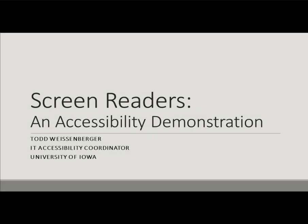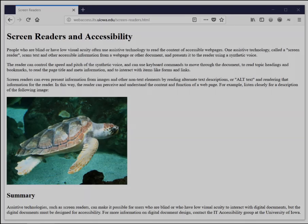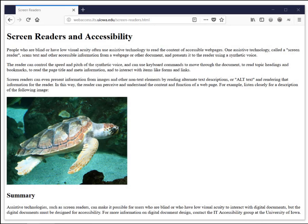Screen Readers: An Accessibility Demonstration. In this segment we will observe as a screen reader is used to read a web page.